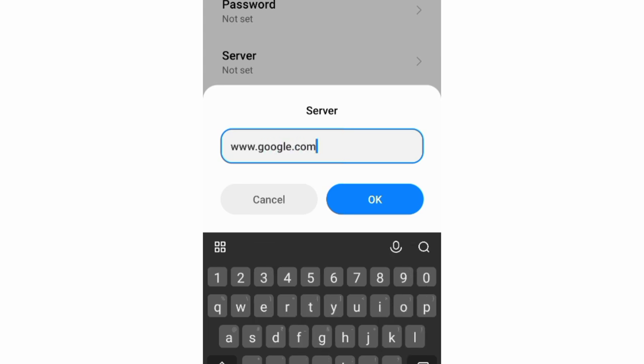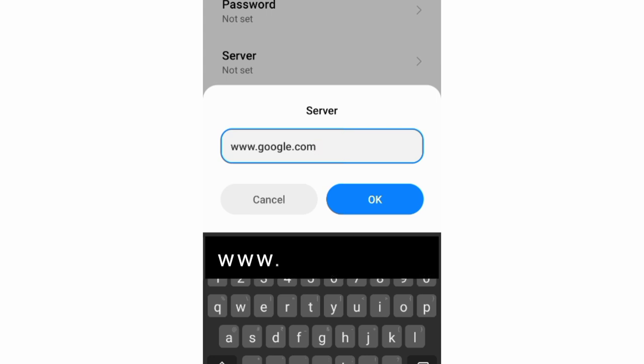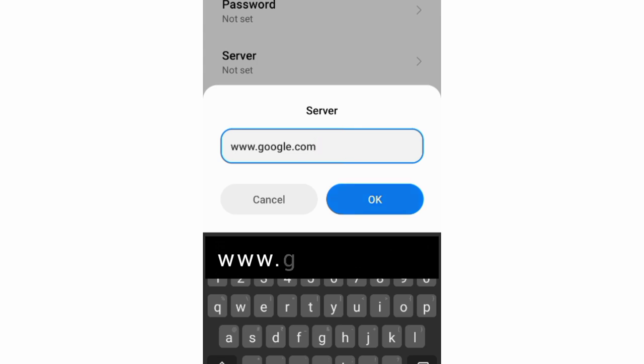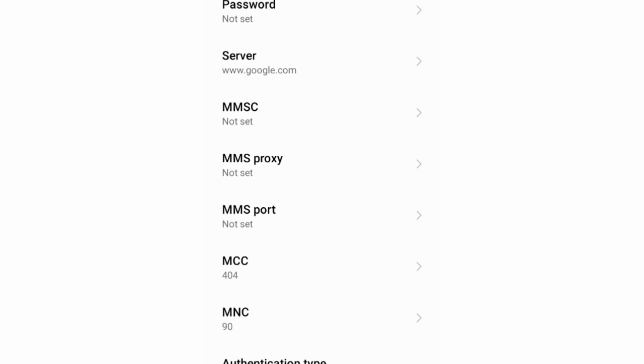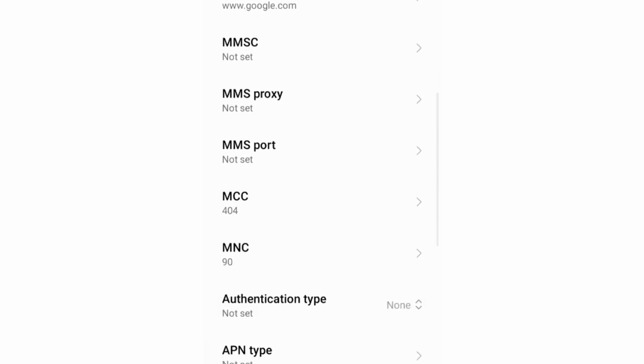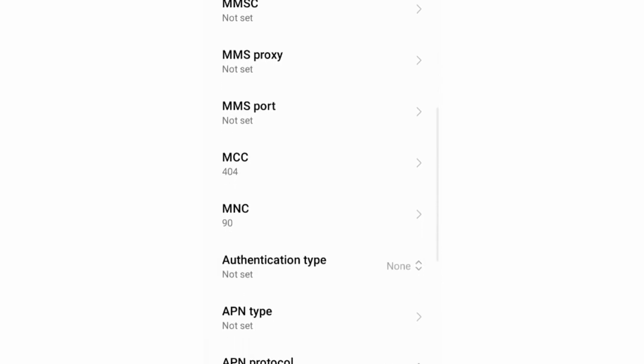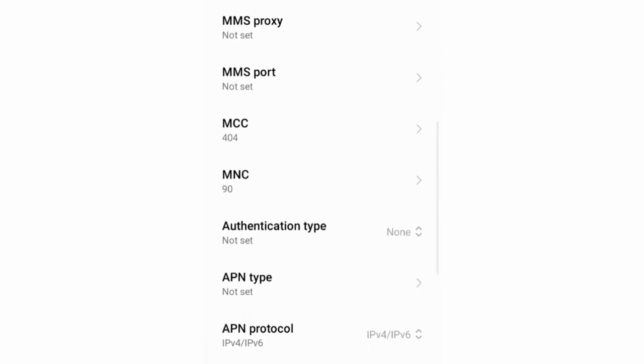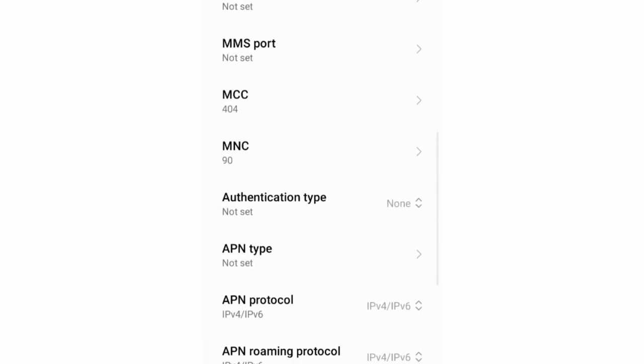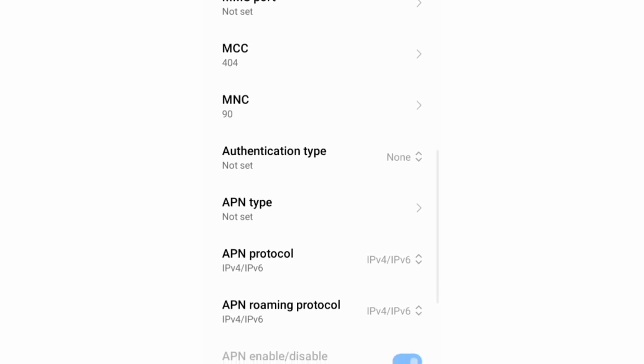Server: Enter www.google.com, small letters, no space. Tap OK. MMSC not set, MMS proxy not set, MMS port not set. Scroll down. MCC not set, MNC not set. It depends on our area, so don't change these default settings.